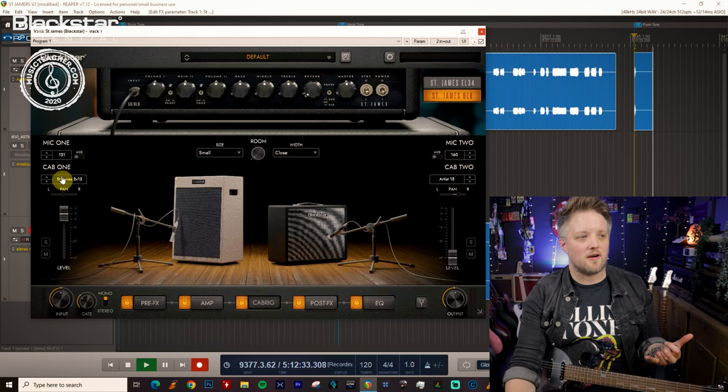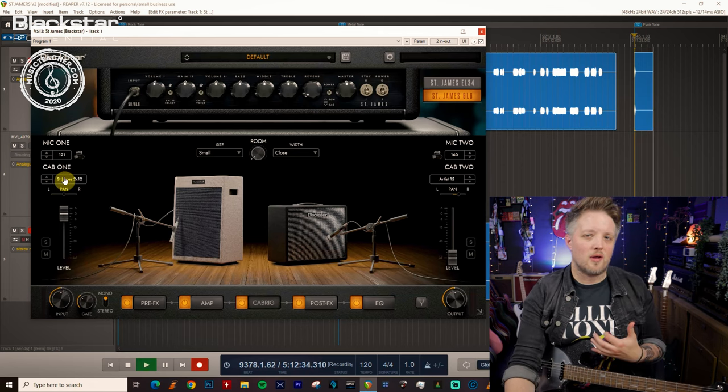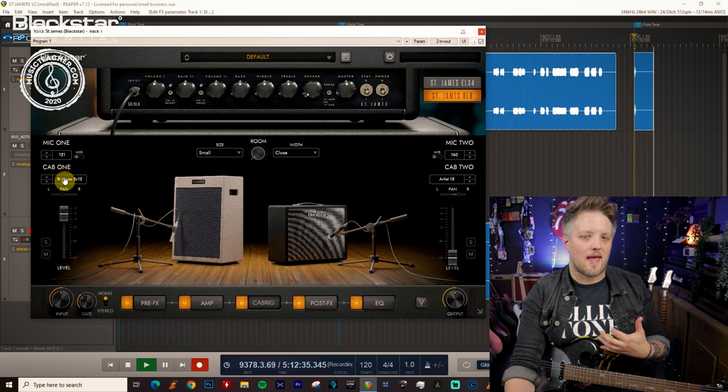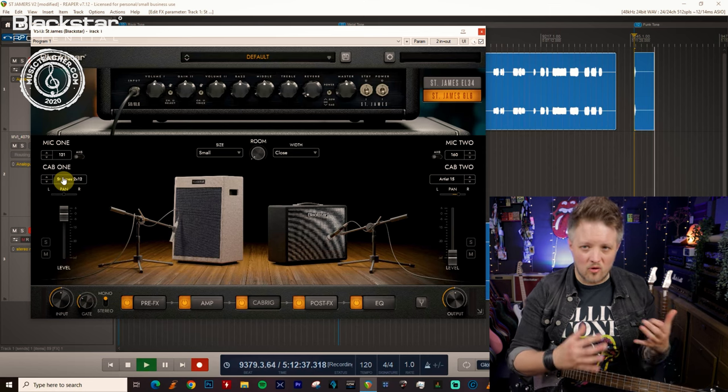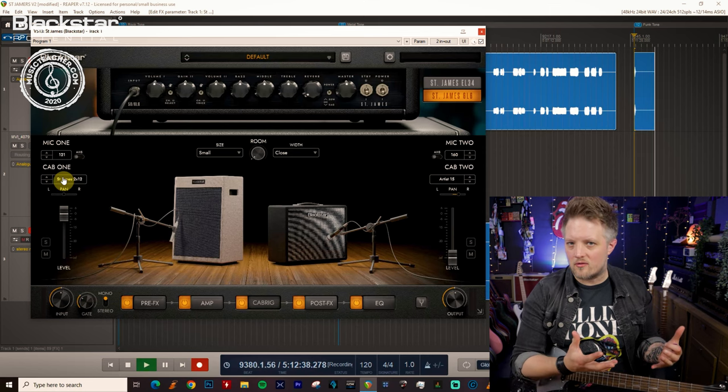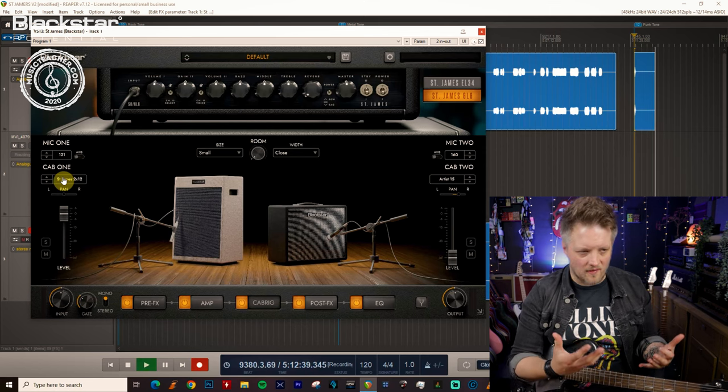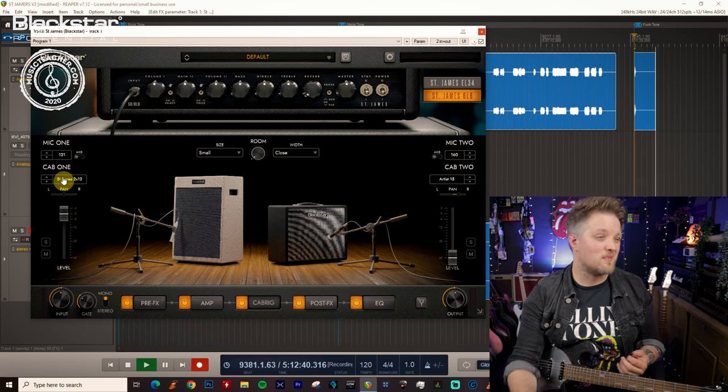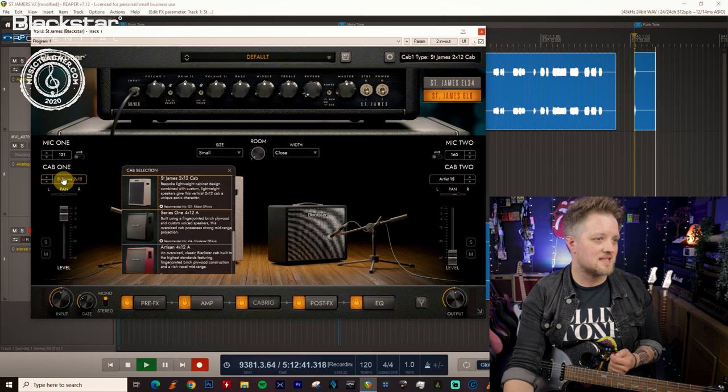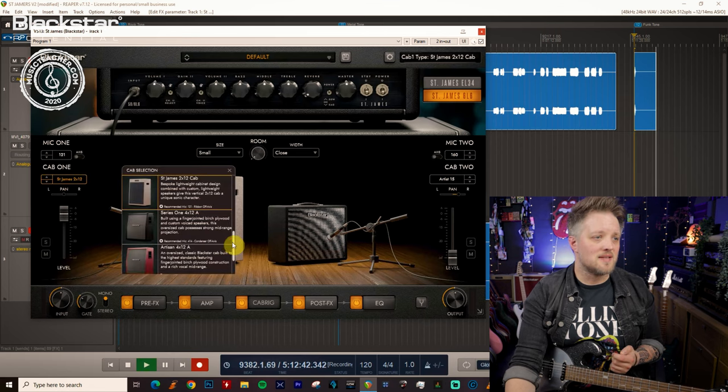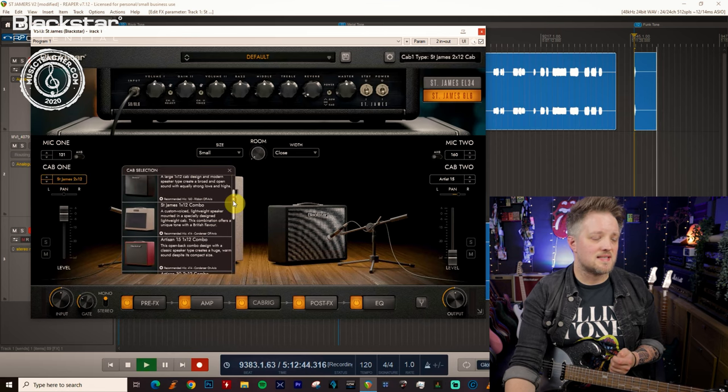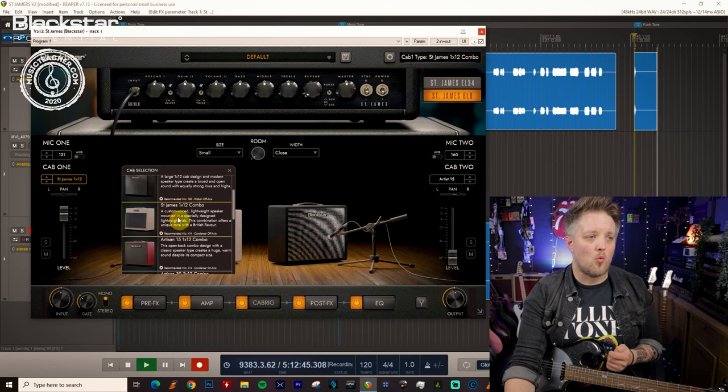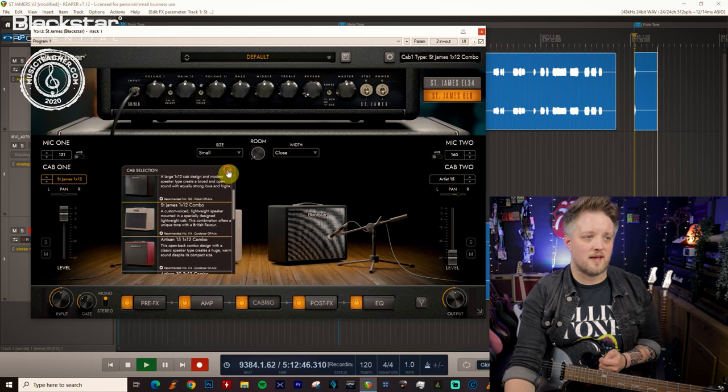Now when it comes to funk you don't really want a huge cabinet sound, so you don't want the extended lows that a 4x12 is going to give you. You want something quite focused. So I'm going to start with just the St James 1x12 speaker.